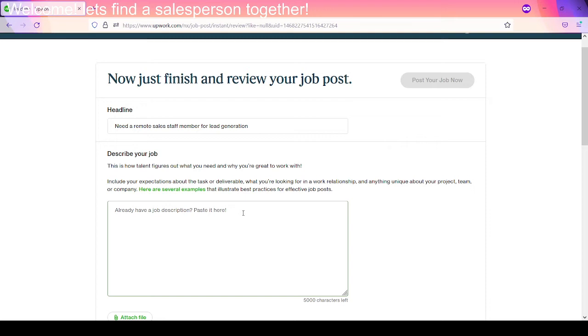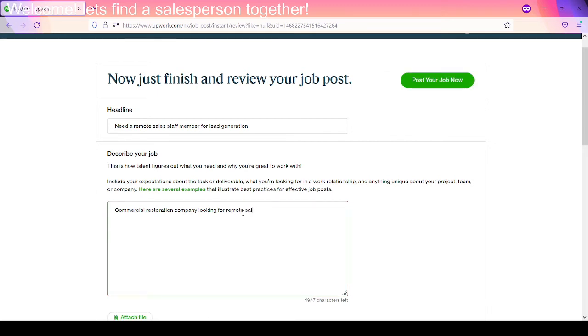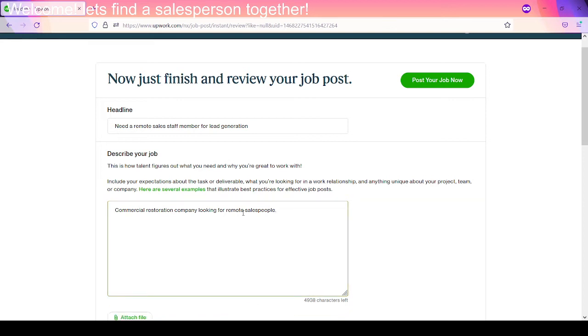If you have any questions as to how to do yours, feel free, give me a shout. I'll help you set up a post. But I think I should be able to give you a pretty decent example here. So we don't already have a job description, so we can't paste it there. Commercial restoration company looking for remote salespeople. I always used to say salesman, but we're changing it up to salespeople now. It's 2021. You can be whatever you want. You can be a sales robot for all I care.